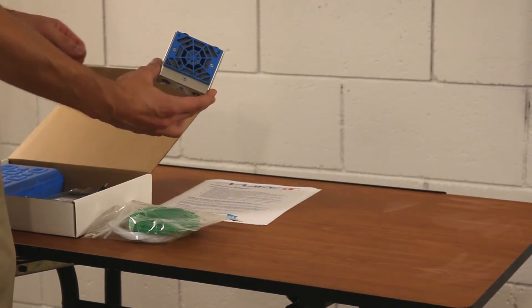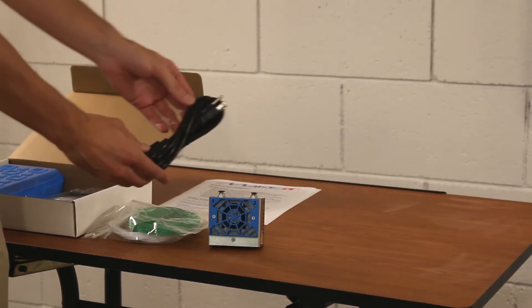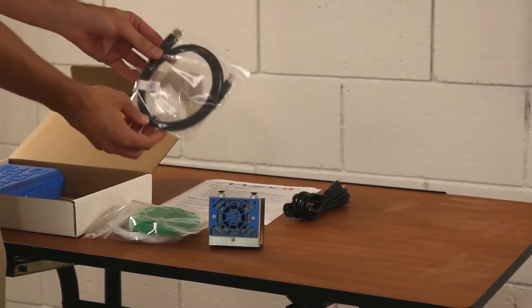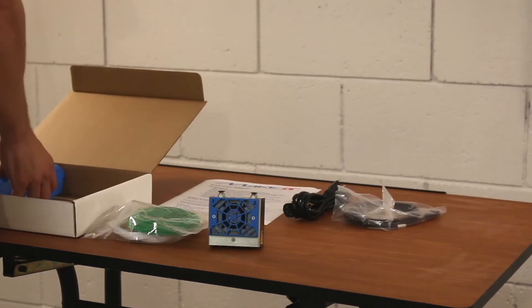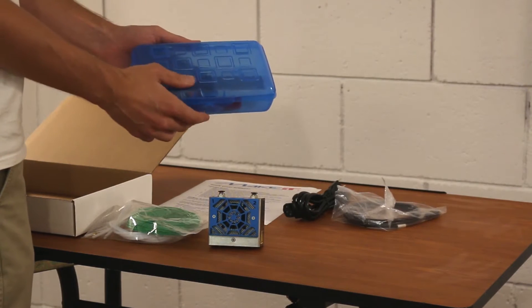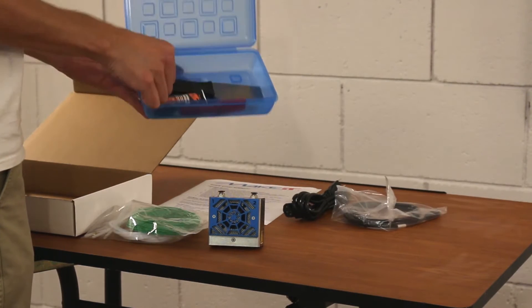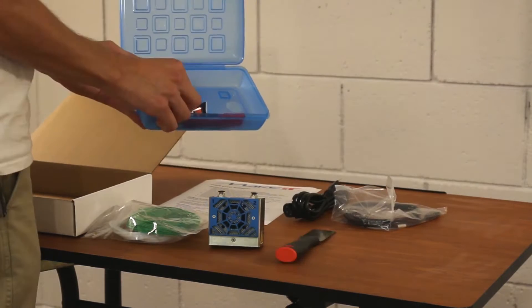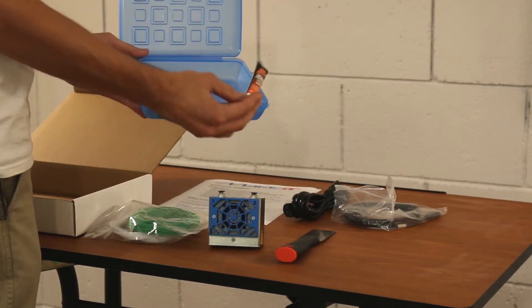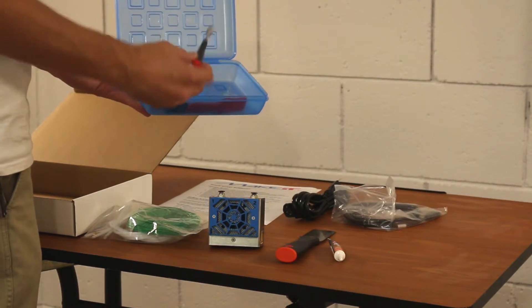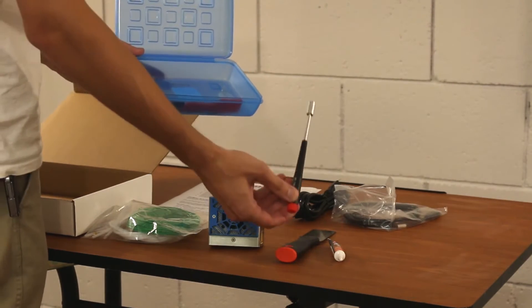Also included are the extruder head module, power cable, USB cable, printer toolkit including print removal tool, Teflon lubricant, and socket driver for nozzle replacement.